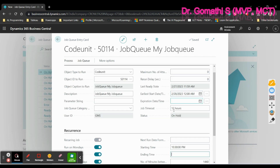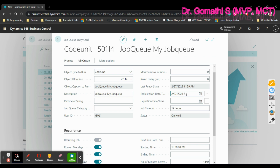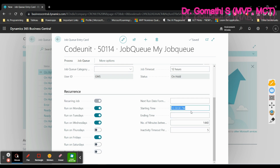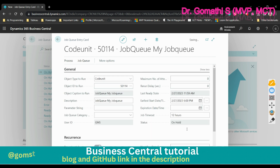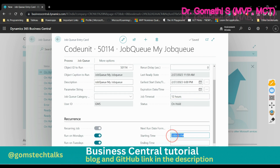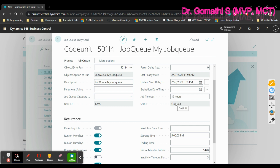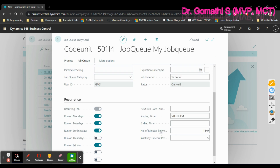I'm now setting the start time to today at 6 PM and the earliest start to 5 PM. Once the time reaches 5 PM, the status will change from 'On Hold' to 'Ready'. You can also see the number of minutes between runs and an inactive timeout. The ending time specifies the latest time of day that the job queue entry is to be run. The 'Number of Minutes Between Runs' specifies the minimum minutes that must elapse between runs.